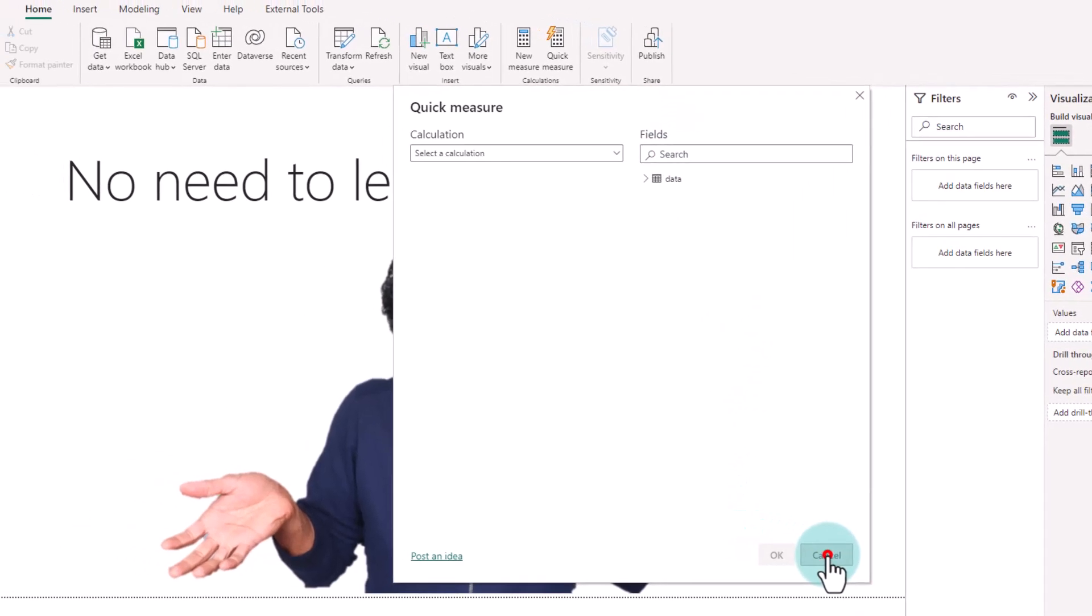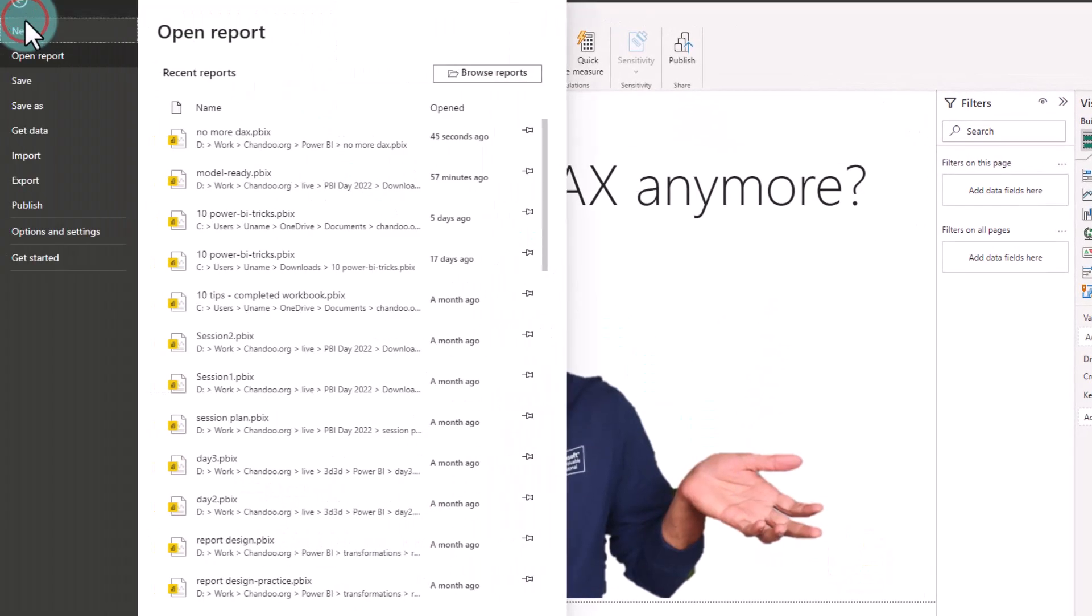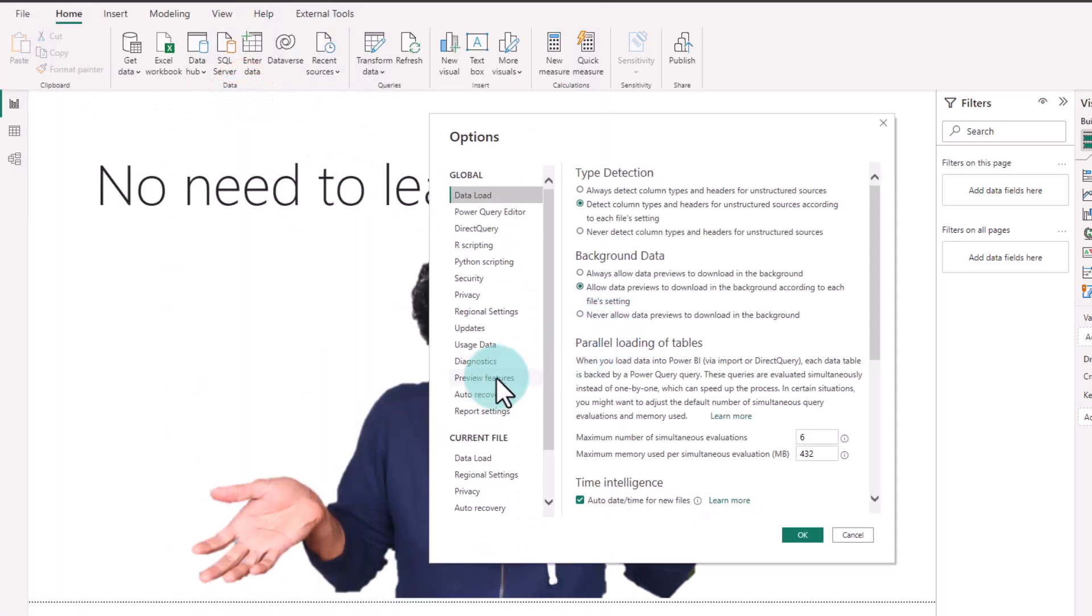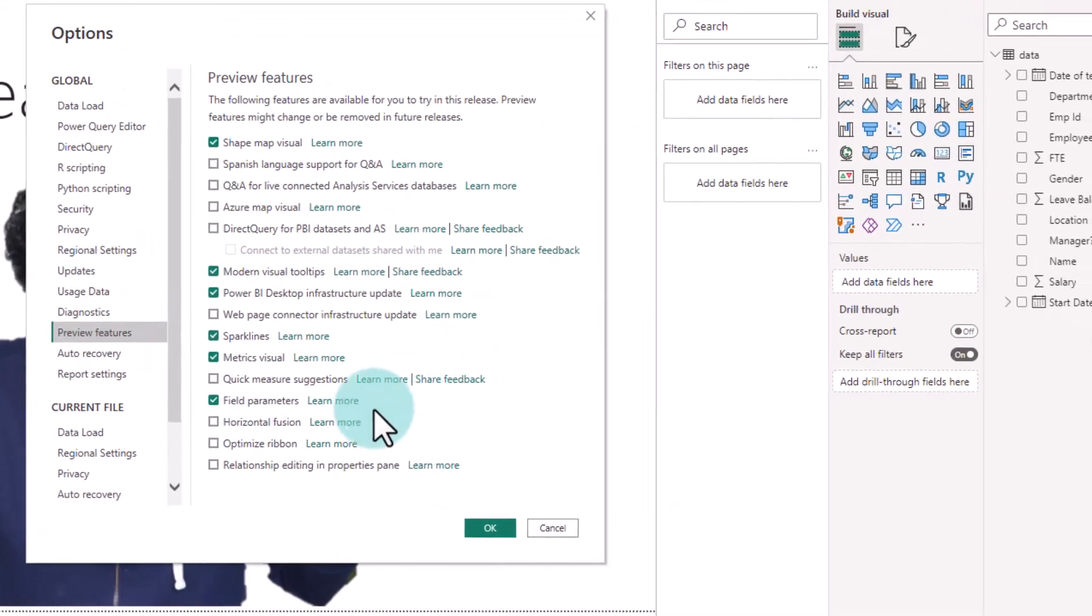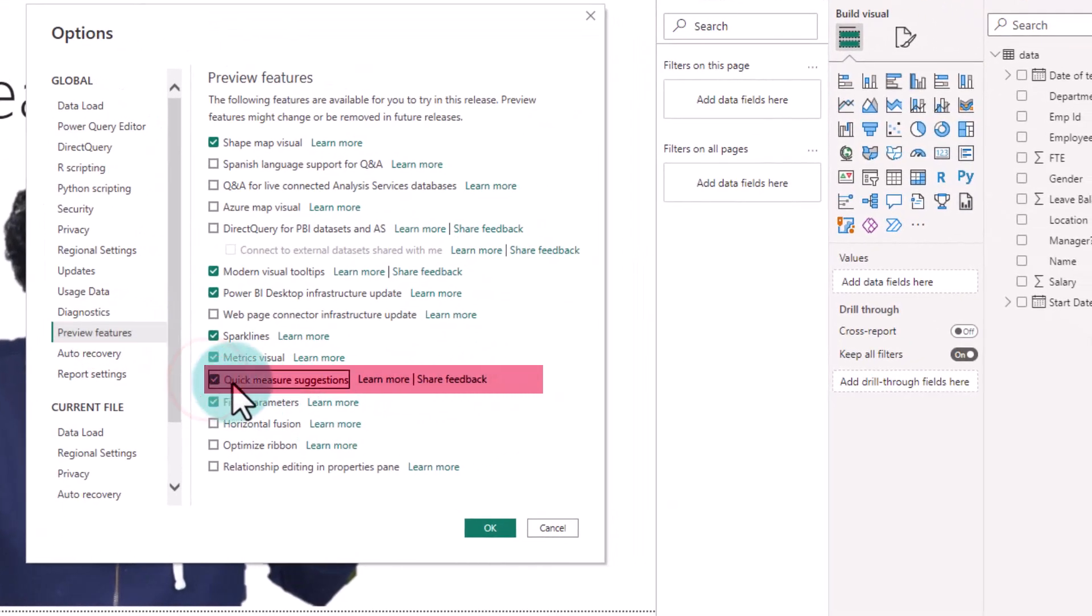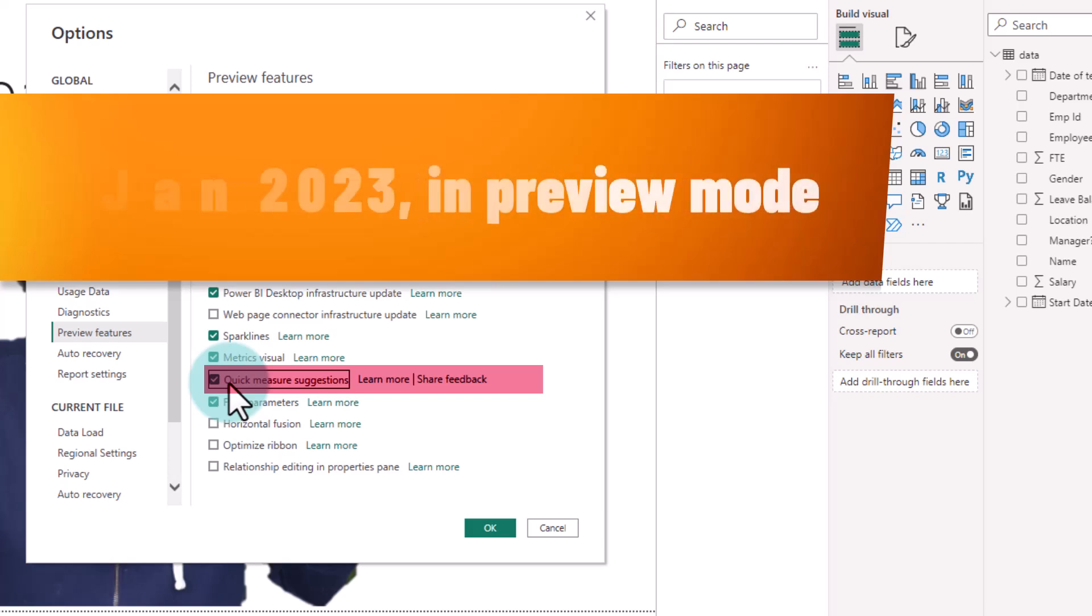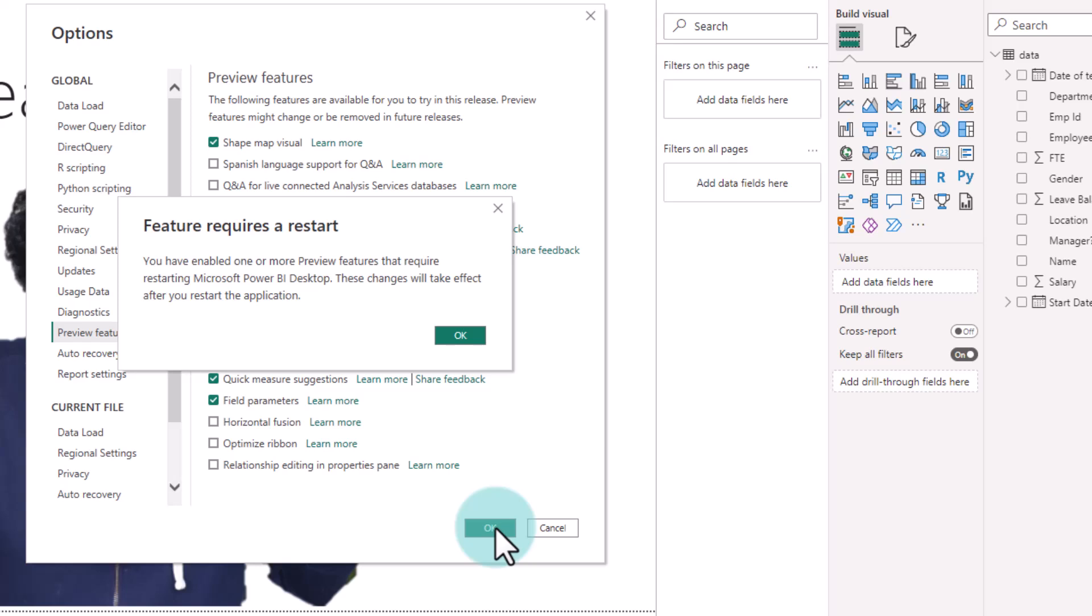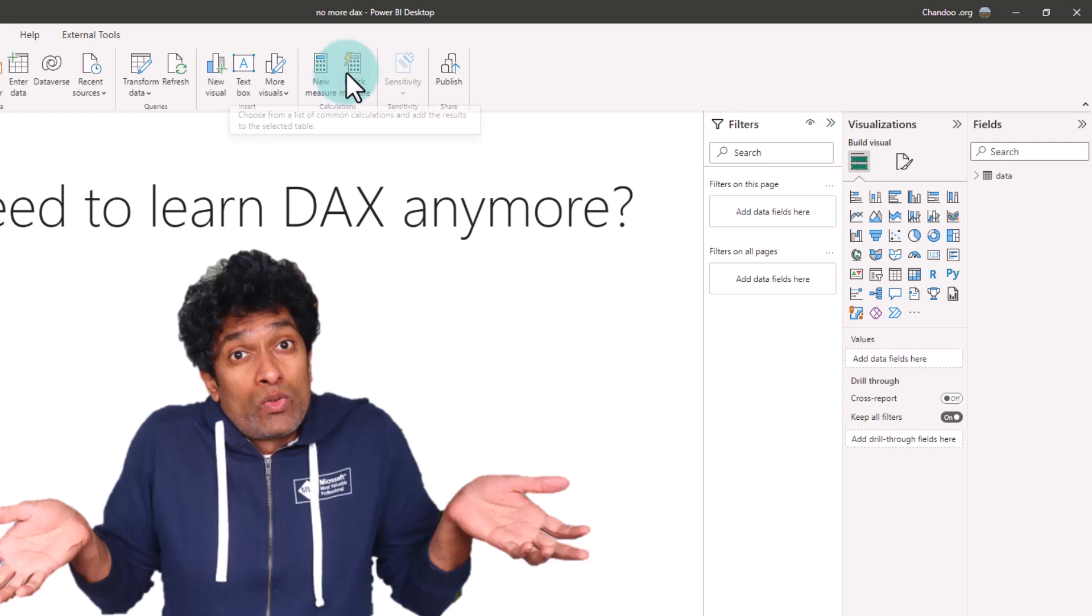So before you do this, you need to go to file options and settings, options, and go to the preview feature option and enable the quick measure suggestions box. This feature is currently in preview mode but eventually this will become mainstream. Click OK and then restart Power BI. And now we are able to access the quick measure feature.